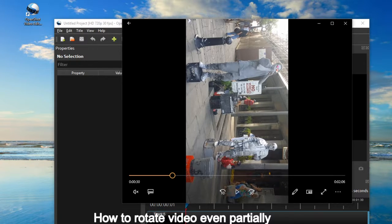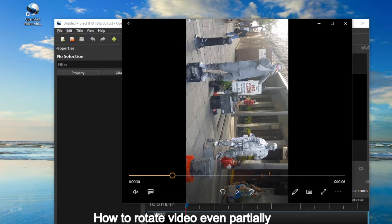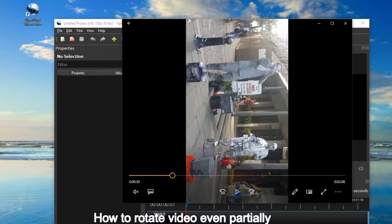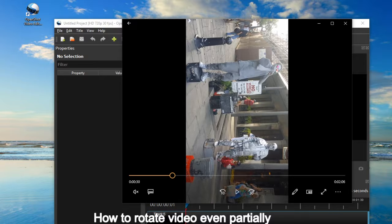Hello, welcome. This is Bluebonnet in USA. I'm going to share a tip on how to rotate a video clip, even partially.